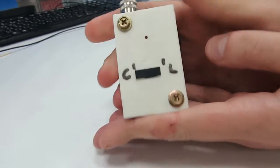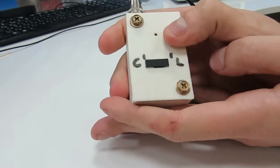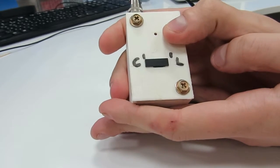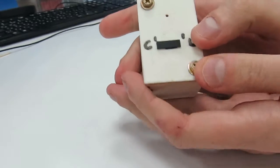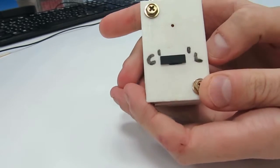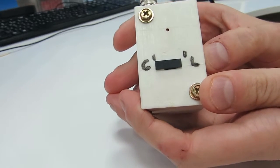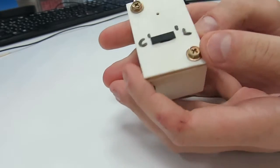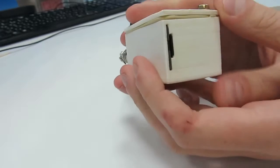So on the top surface we have an LED indicator and the mode switch where C stands for configure and L stands for lock. That's pretty self-explanatory.